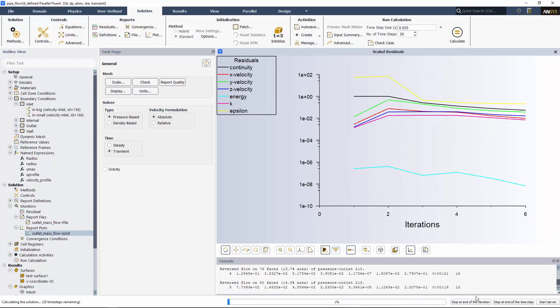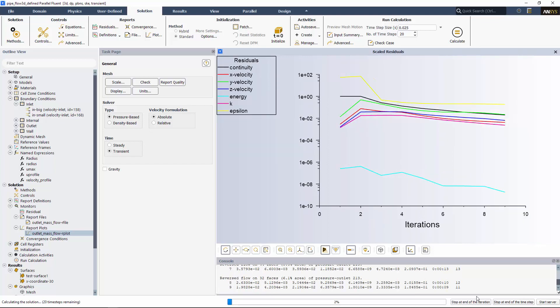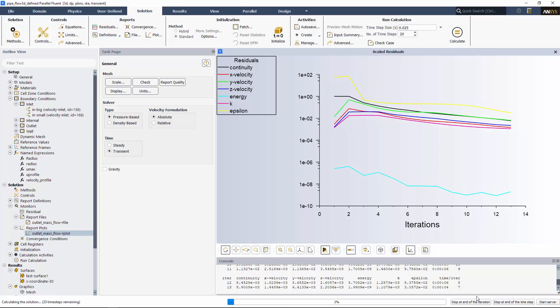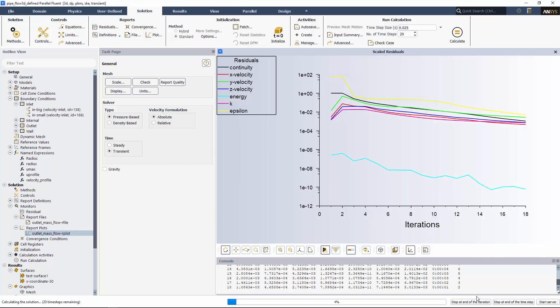These are just some of the improvements made to ANSYS Fluent for this release. Refer to the ANSYS release notes for the full list. Thanks for watching.